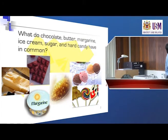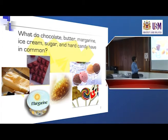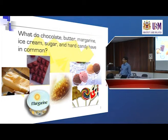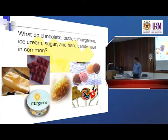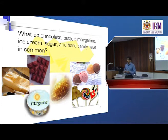What do chocolate, butter, margarine, ice cream, sugar, and hard candy have in common? They contain crystals — but they contain different types of crystals. Sugar crystal is basically sucrose, the table sugar that we use every day in our tea, coffee, and food.